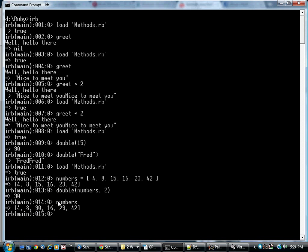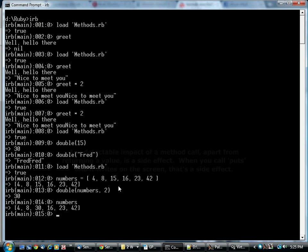There are two things going on here. One is the return value. The method can return something that you can then use in your calculations. And you can also modify objects. That's what's known as a side effect.